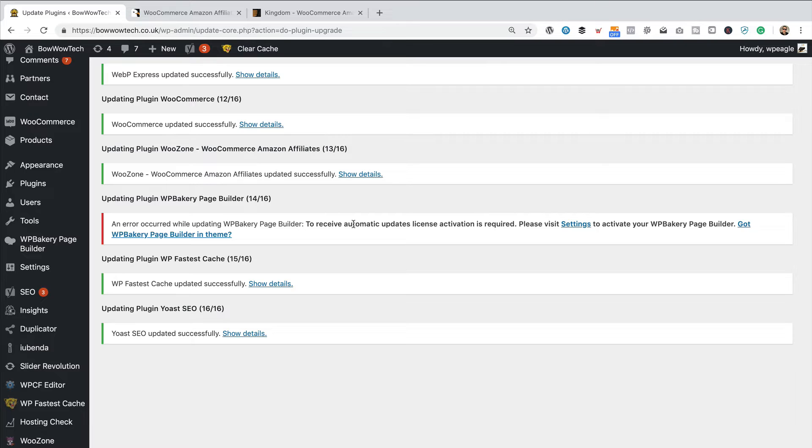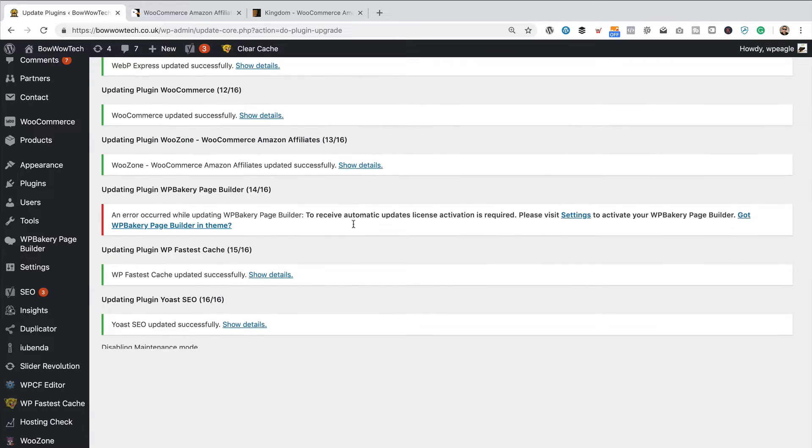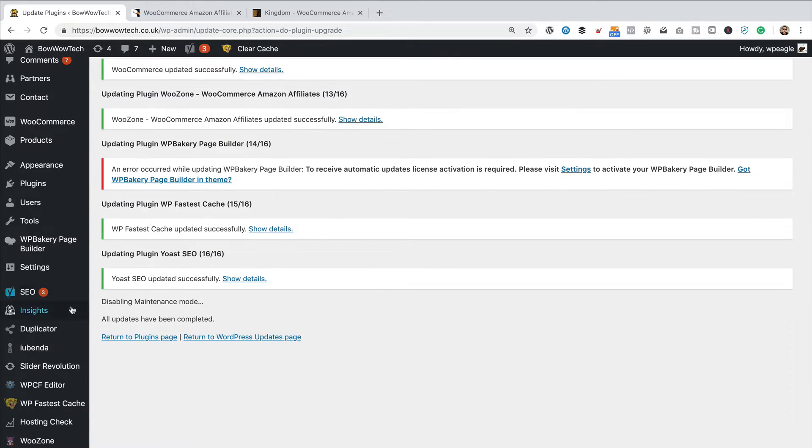It says it hasn't been able to update the WPBakery page builder, but I'm not too worried about that. We can update that once we update the Kingdom theme, because it comes packaged with that theme. So, everything looks good.